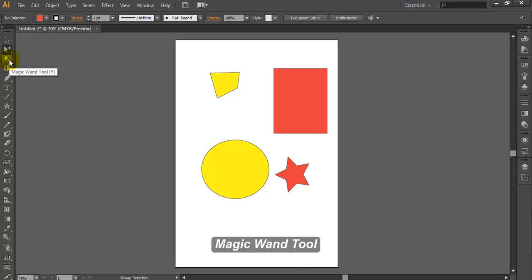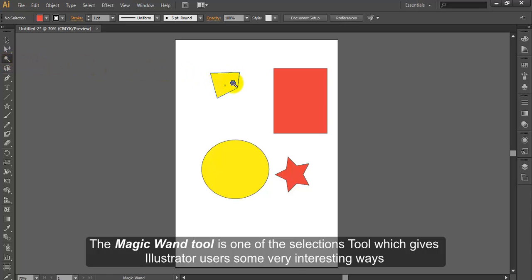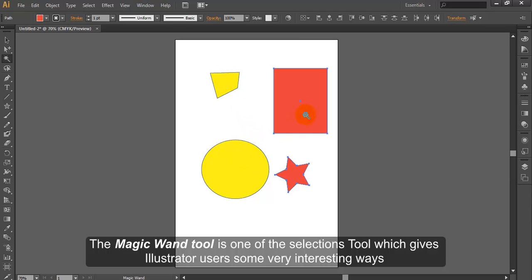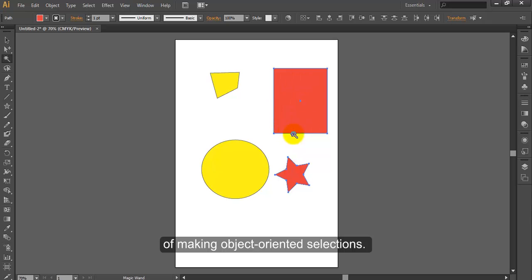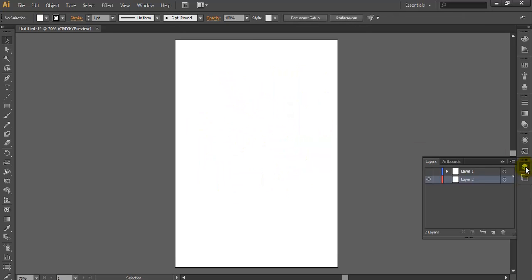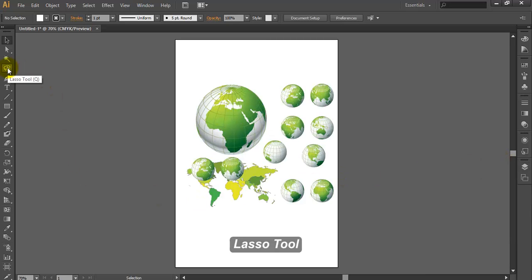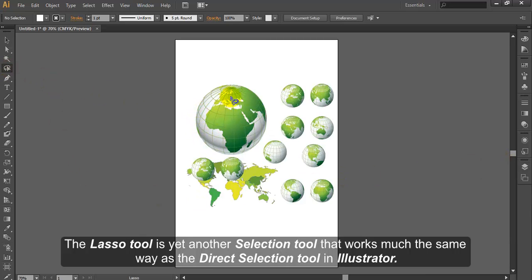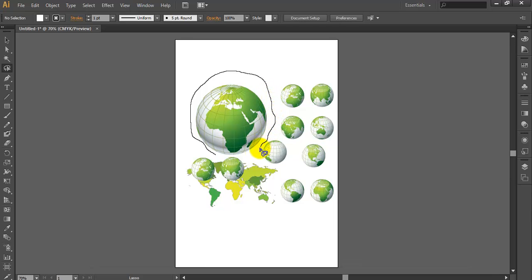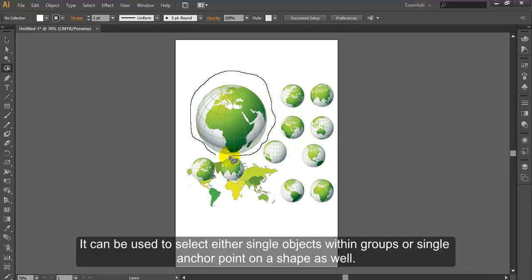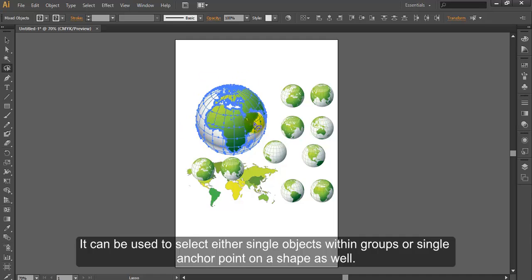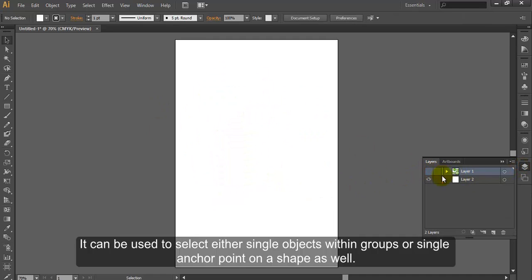Magic Wand Tool. The Magic Wand Tool is one of the selection tools which gives Illustrator users some very interesting ways of making object-oriented selections. Lasso Tool. The Lasso Tool is yet another selection tool that works much the same way as the Direct Selection Tool in Illustrator. It can be used to select either single objects within groups or single anchor points on a shape as well.